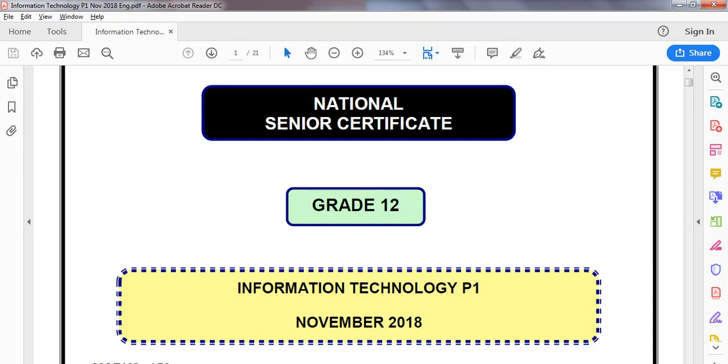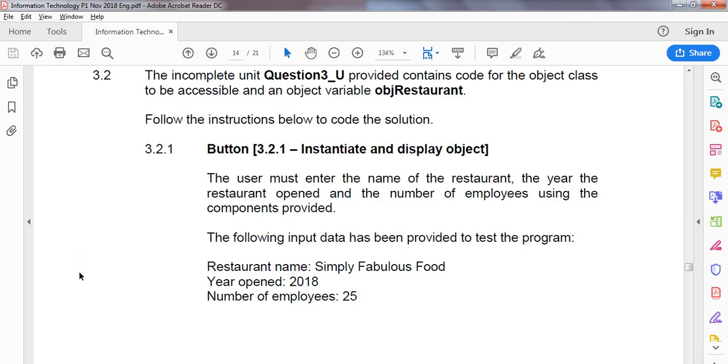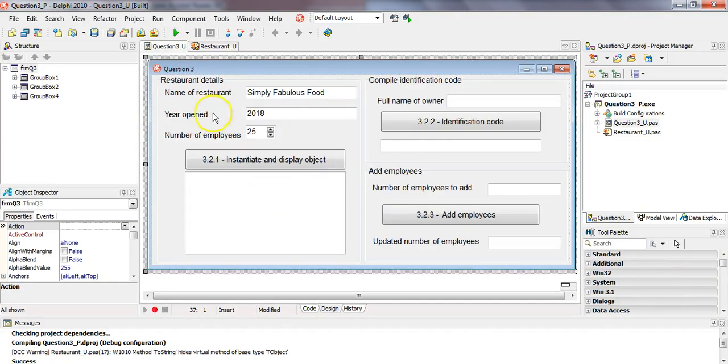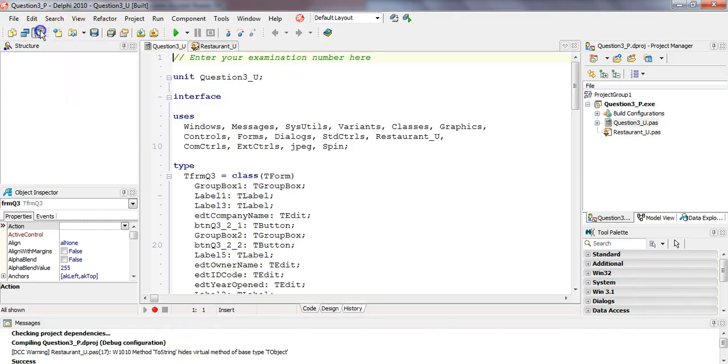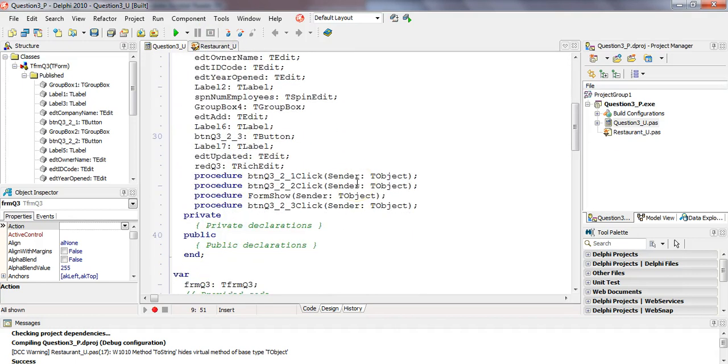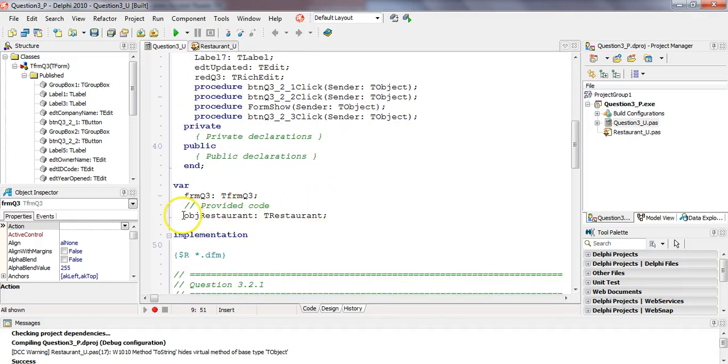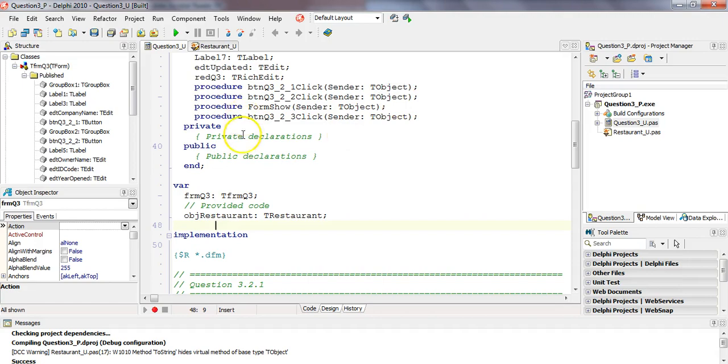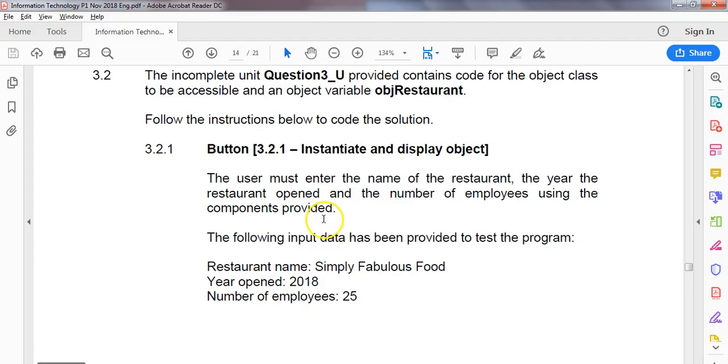This is the grade 12 IT practical exam paper 1 from November 2018 and we are busy with the object question, question number 3. In our previous video we dealt with question 3.1 where we edited our restaurant class to be able to do things that we're probably going to need in this question. So we just created the tool, now in 3.2 we're going to be using that tool. We were working in the class, now we're going to our main program that uses the object.